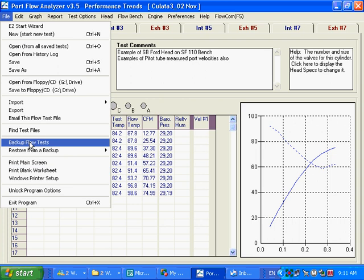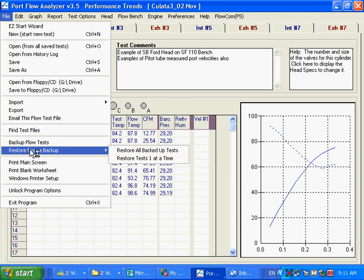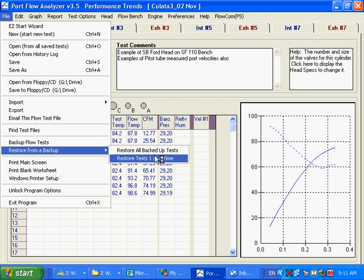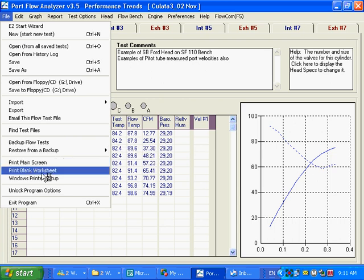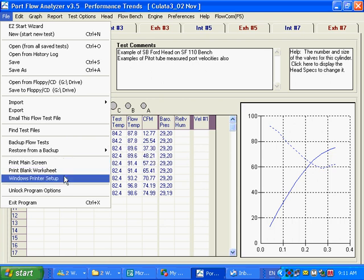Backup your flow test. Pretty useful. You want to get in the habit of doing this. This will back up everything, or you can restore from a backup. We store all backed up tests in a particular backup, or we store tests just one at a time. Printing the main screen. Printing a blank worksheet. So there's a lot of options under file.